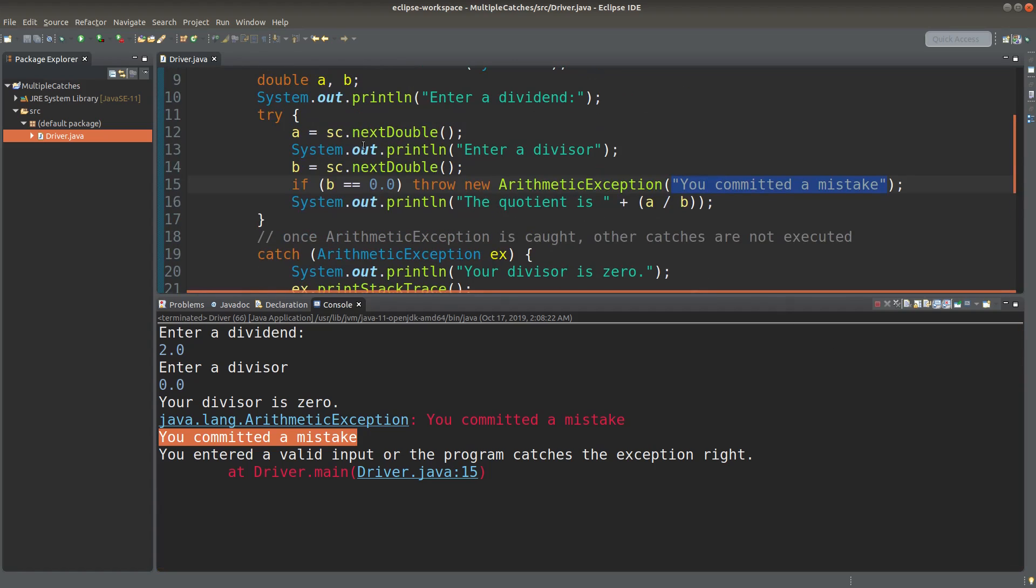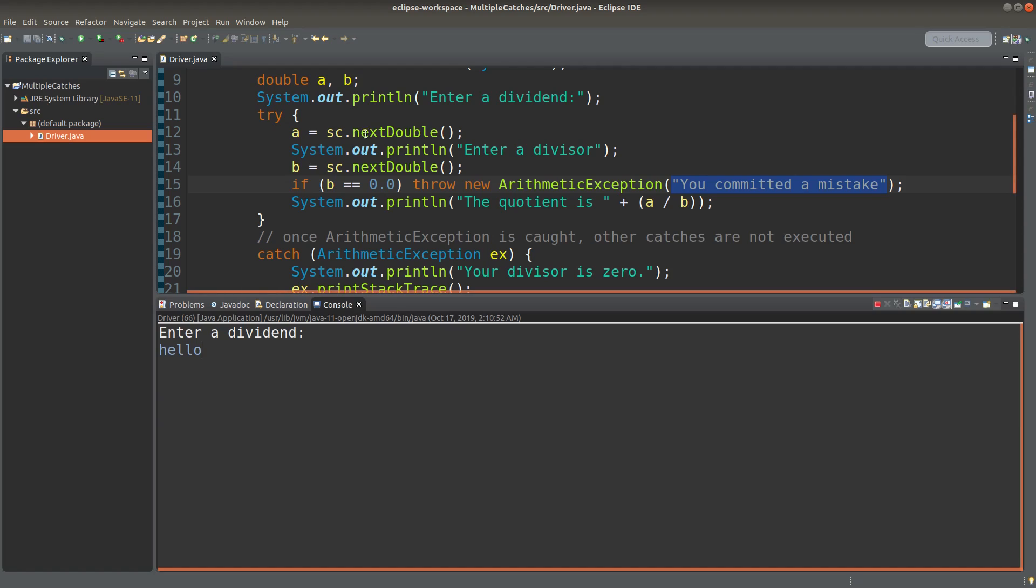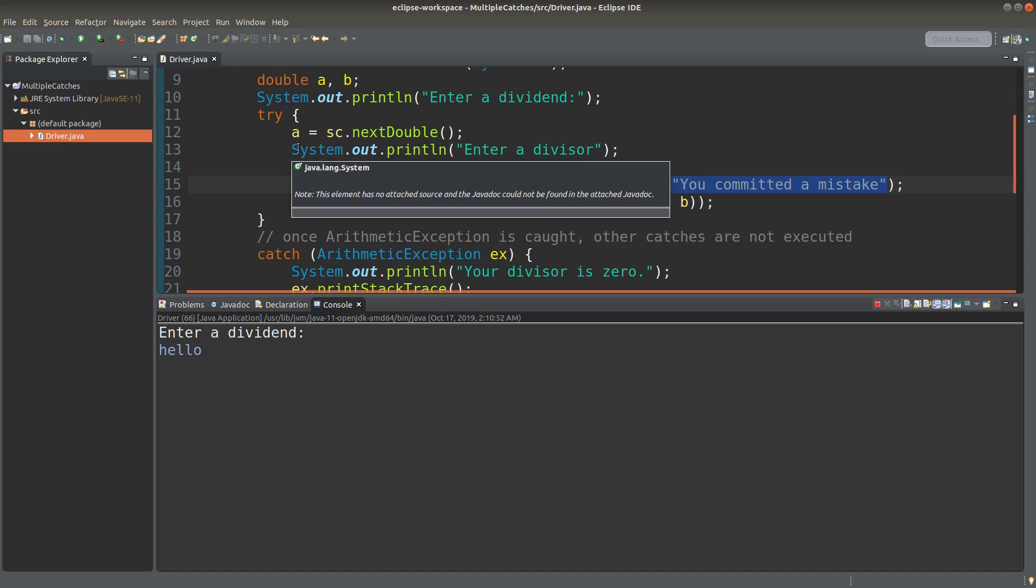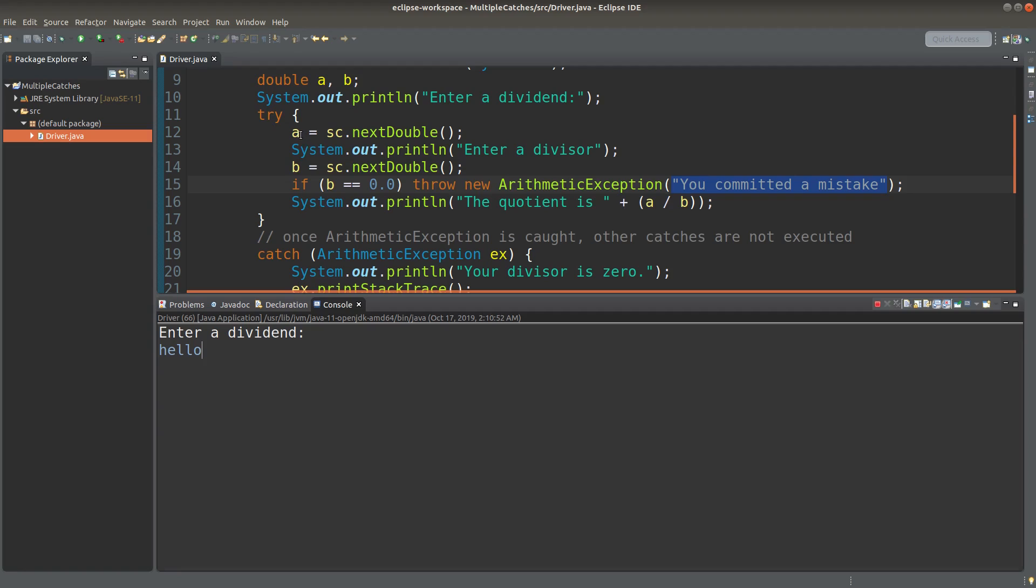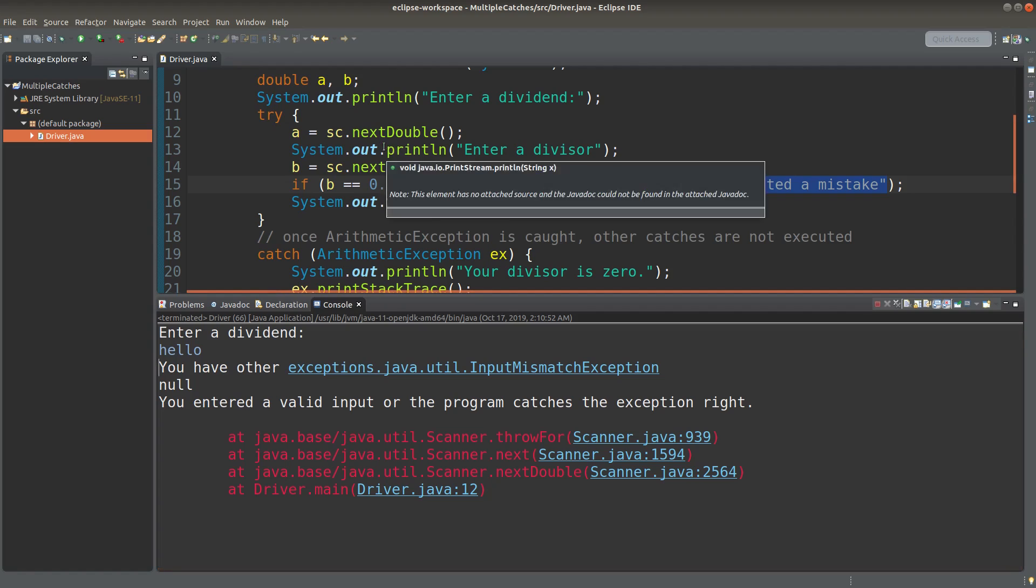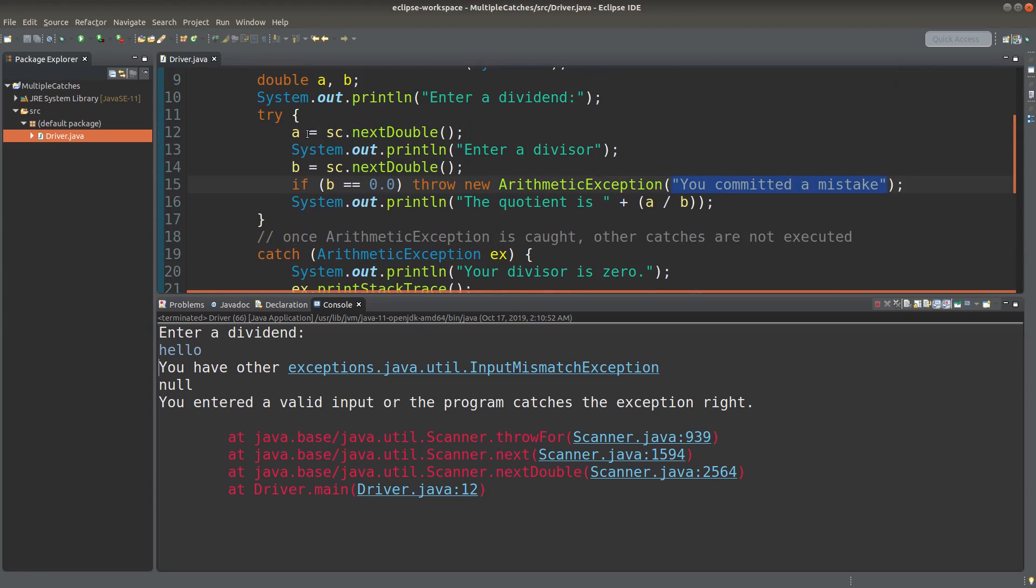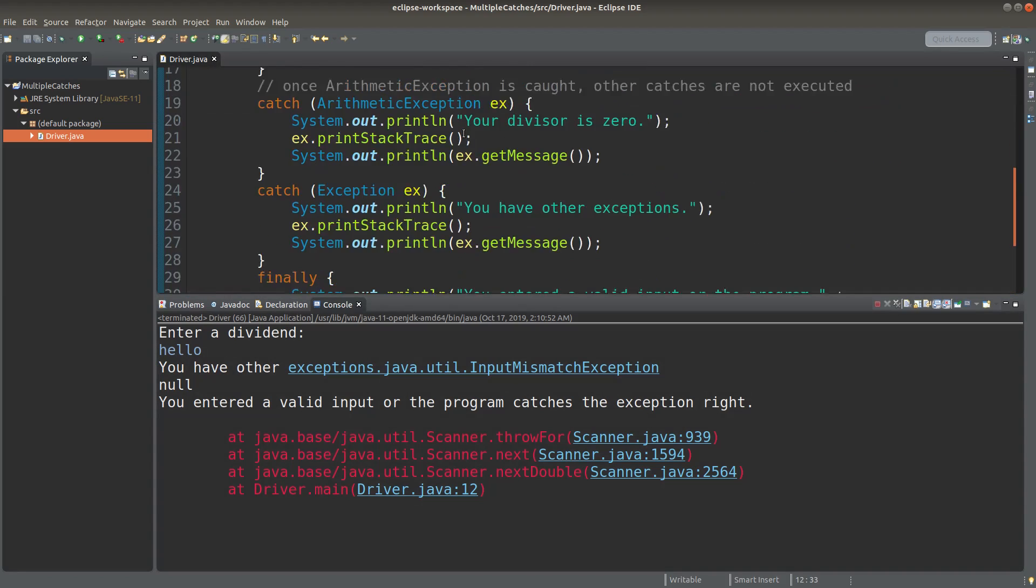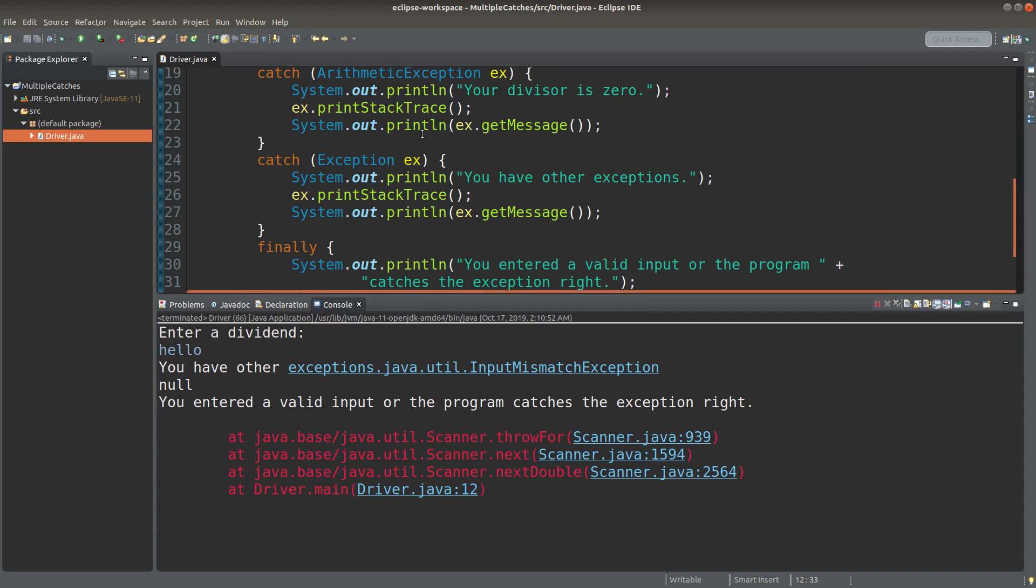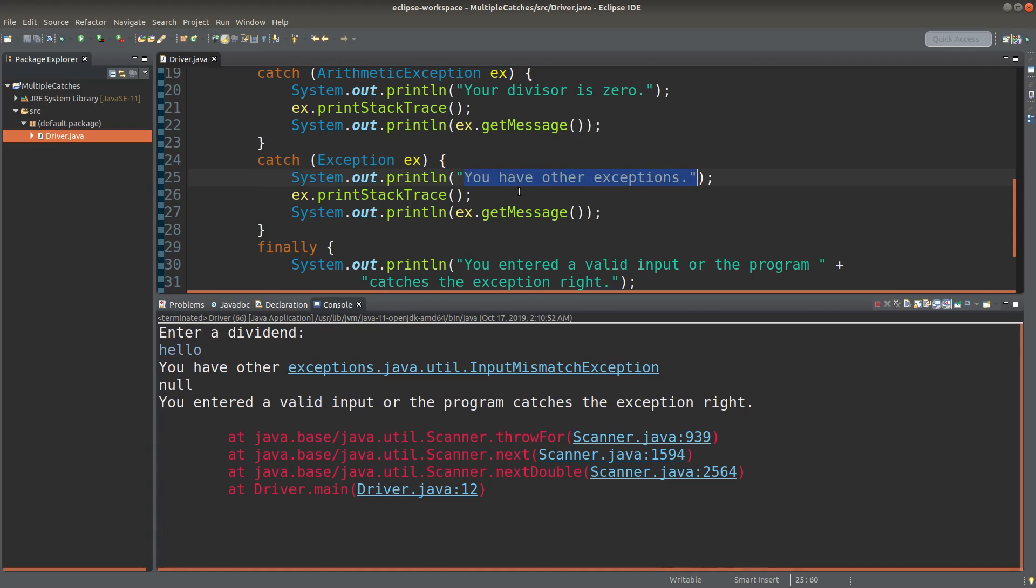So let me try another situation. Suppose I don't enter a dividend correctly, I simply say hello. Of course, you can expect that the next double method cannot really receive a number. So what will I get? Okay, for this situation, I will have another kind of exception thrown by the next double method. So in this case, I will jump to the second catch block, which is about any other kinds of general exception, okay. So for this situation, I will be able to print out the statement here. You have other exceptions.